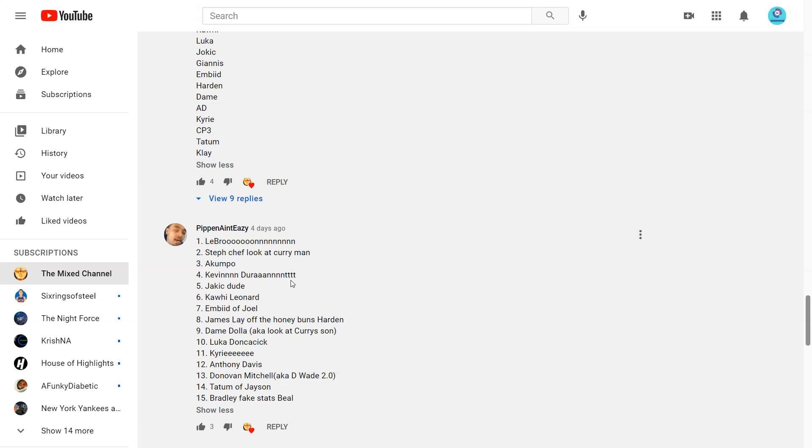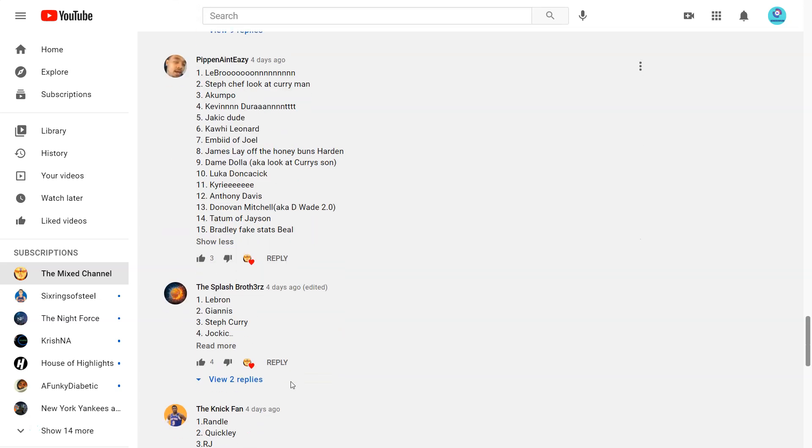11 Kyrie, 12 Anthony Davis, 13 Donovan Mitchell, 14 Tatum of Jason, 15 Bradley Fakes that Beal. I mean that's actually pretty accurate to what Flight calls them. But yeah I can see this. I mean Beal is a bit high, but Beal is just an amazing scorer.